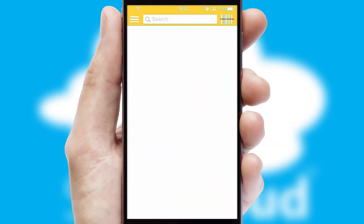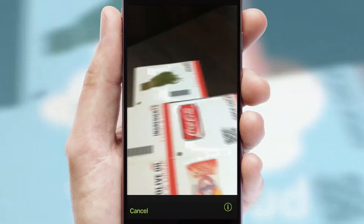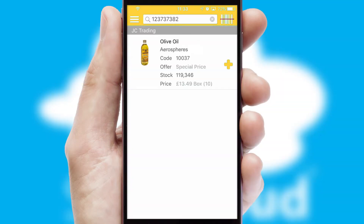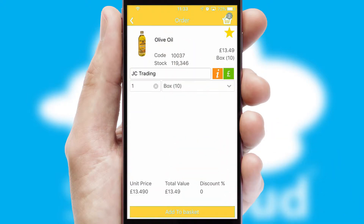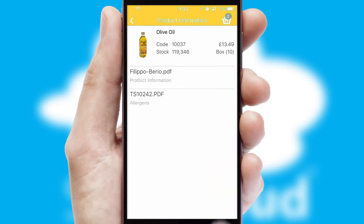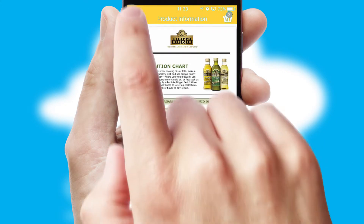Products can also be easily located and ordered by scanning any type of barcode or QR code. If you require further product information, then by clicking the information button, you will be able to access detailed PDFs on the products.